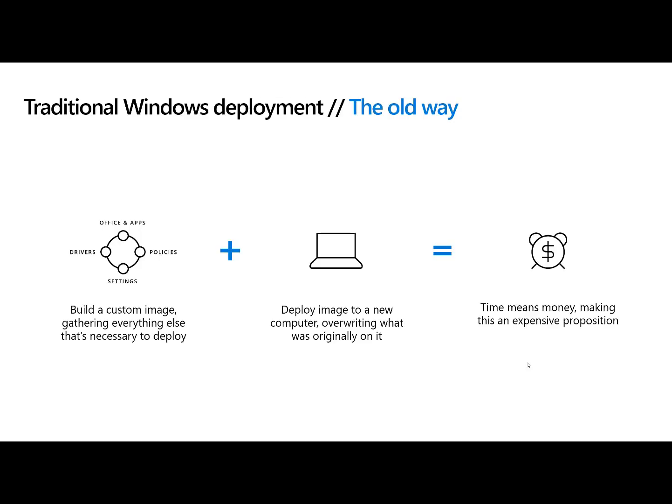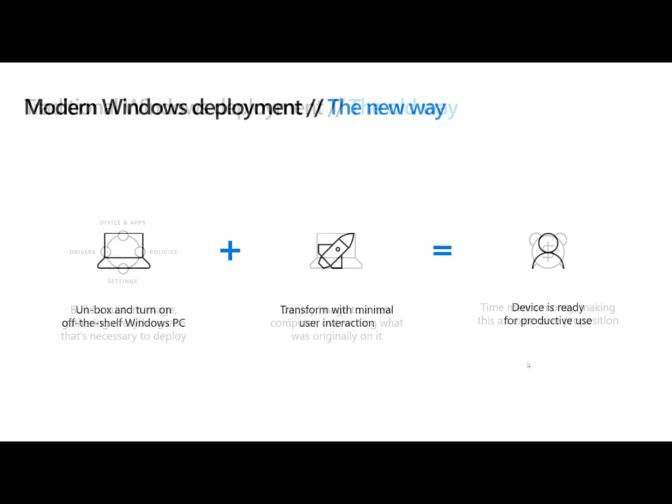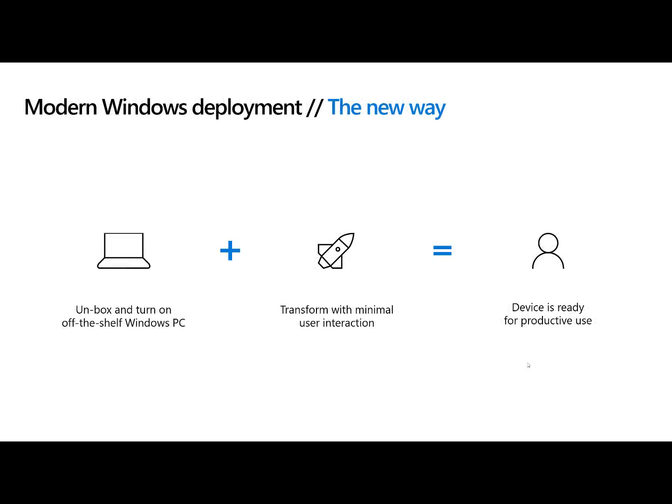There's got to be a better way because when you take the image at the end of the day, all it is an image. You still have to maintain it. There's got to be a better way and there is. That's where we've modernized Windows deployment. So I want to walk you down here a story. Think about going down to the store and buying a computer. Think about ordering a computer from your OEM.